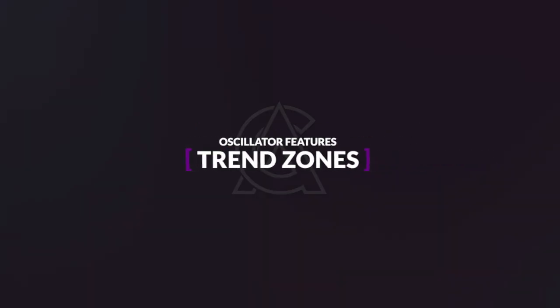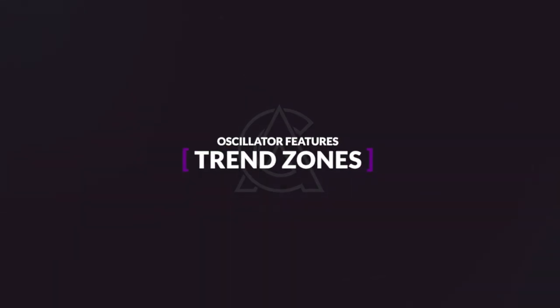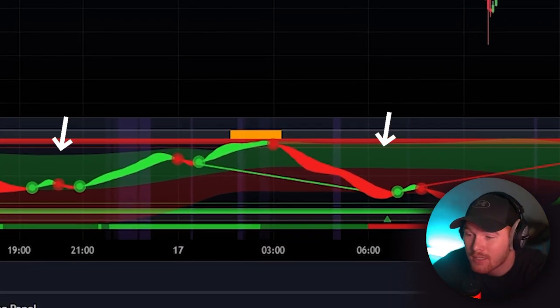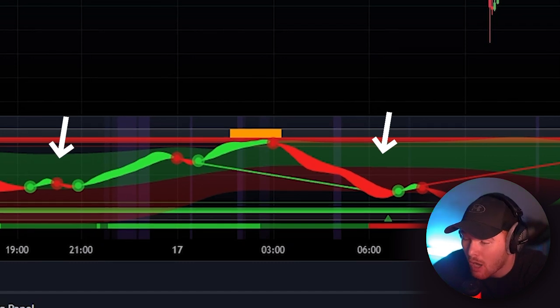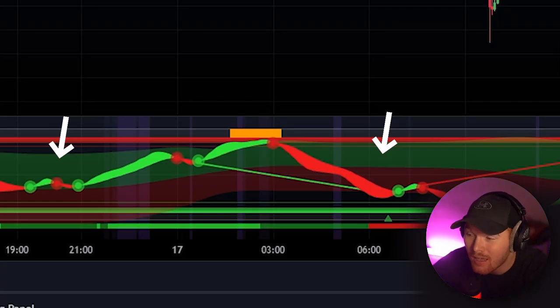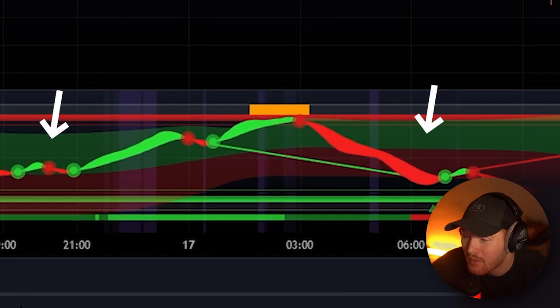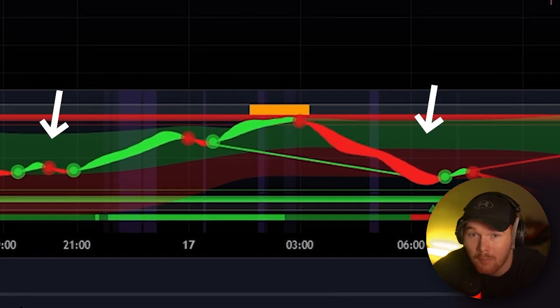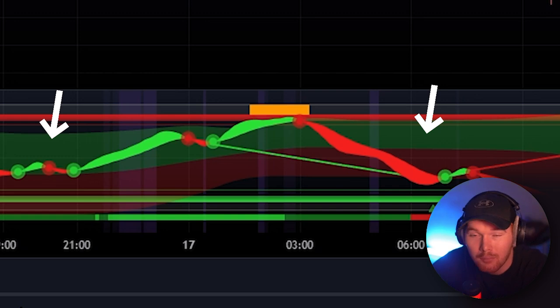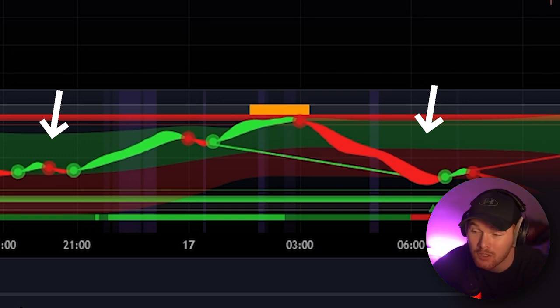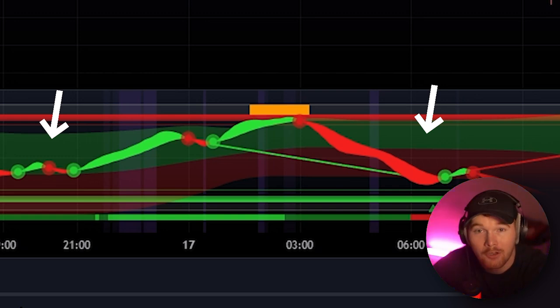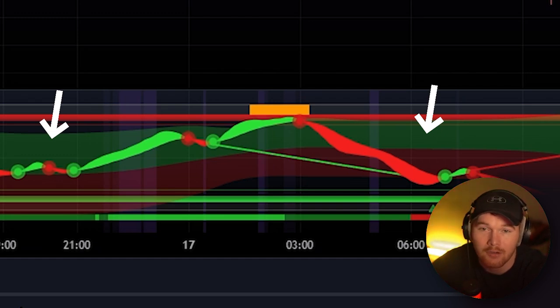Lastly we have trend zones, which are kind of in the background — you're going to see a green and red zone stacked on top of each other. It's very simple: typically whenever price is ranging within the green zone above the red zone you're going to see bullish market structure, and when price is ranging or falling in the red zone which is the bottom half, you're going to see bearish market structure appear.